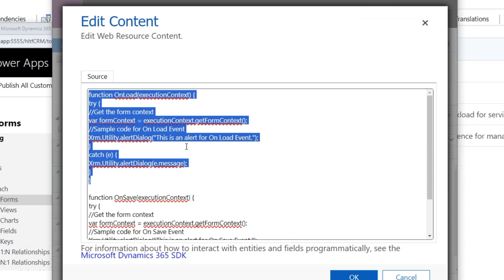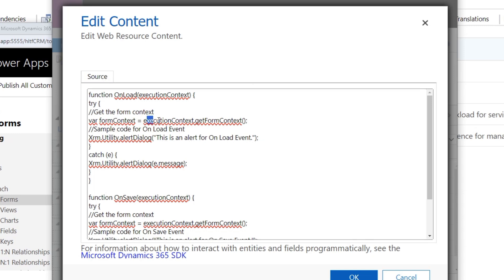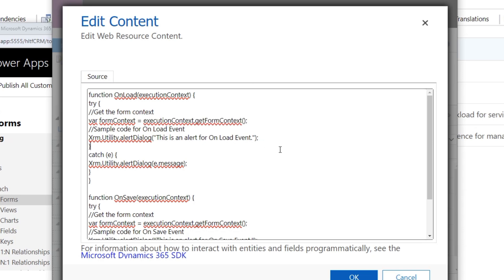The first function name is onLoad and the parameter passed is executionContext. First I define one variable called formContext, which gets its value from executionContext.getFormContext(). The getFormContext method is obtained through executionContext. In version 9.0, before that it was xrm.page, but now it has been changed to executionContext.getFormContext().